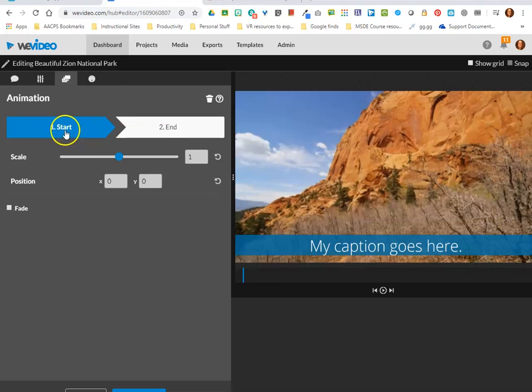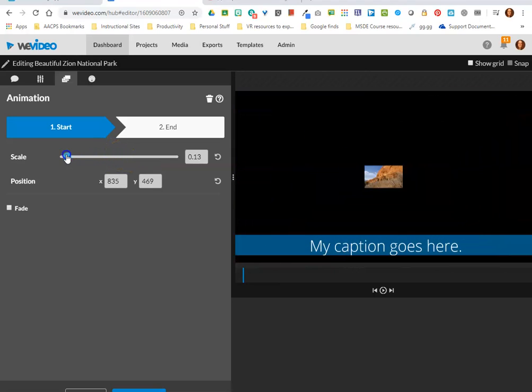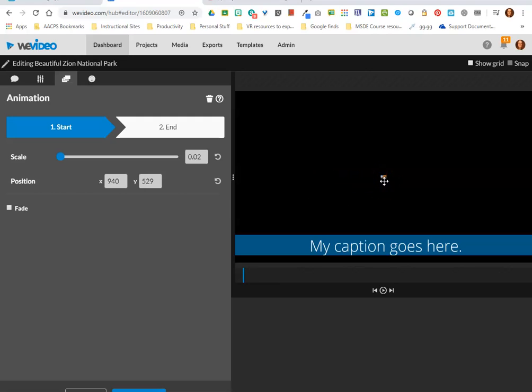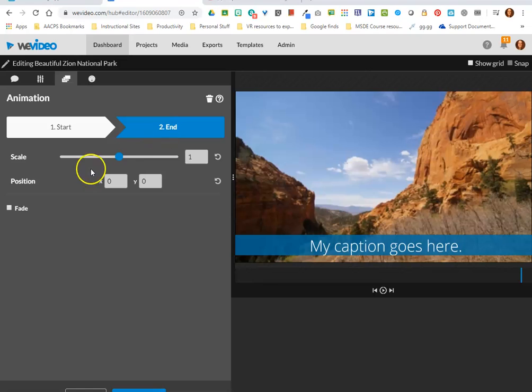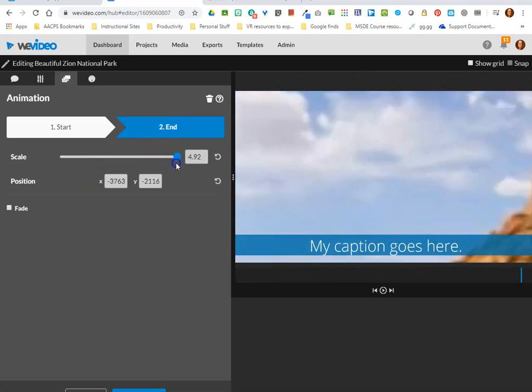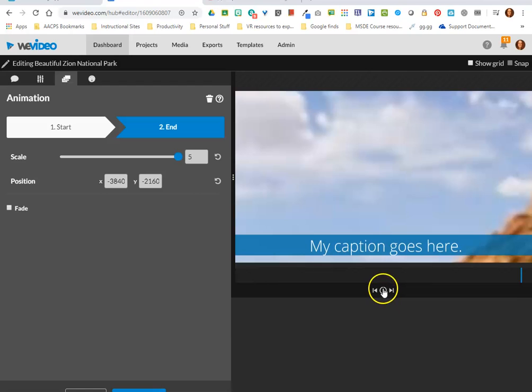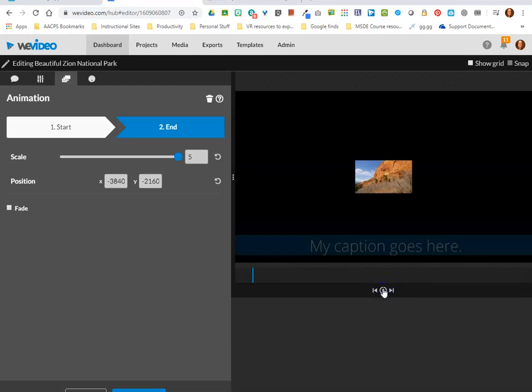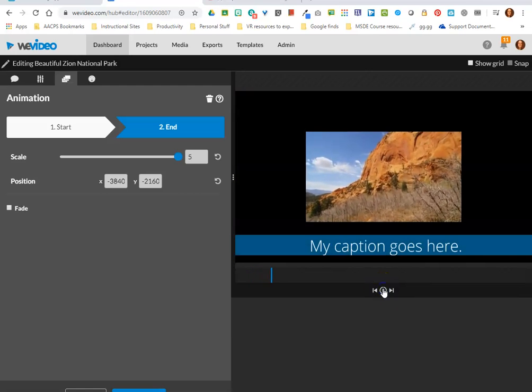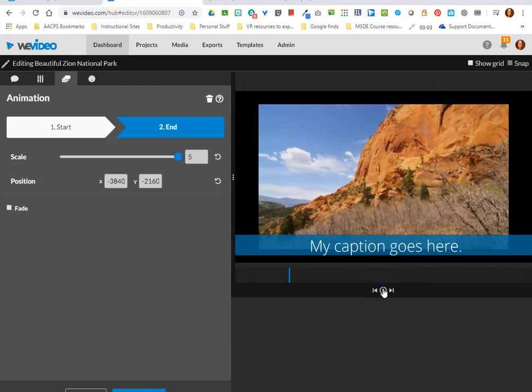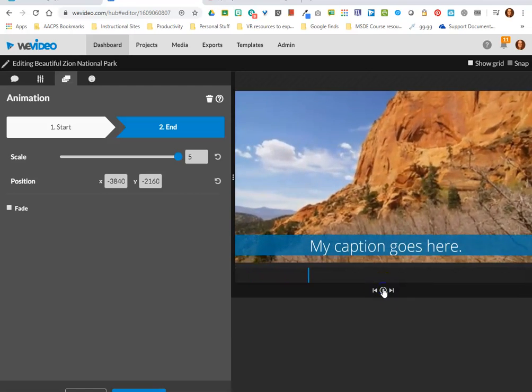So for example here I am selected on start, that's why it's highlighted in blue. If I grab this scale button here and drag it all the way down you can see that we've zoomed way out on this video clip. Now if I select end and drag that scale option to the opposite direction, when I press play what I've created is this zooming in effect.